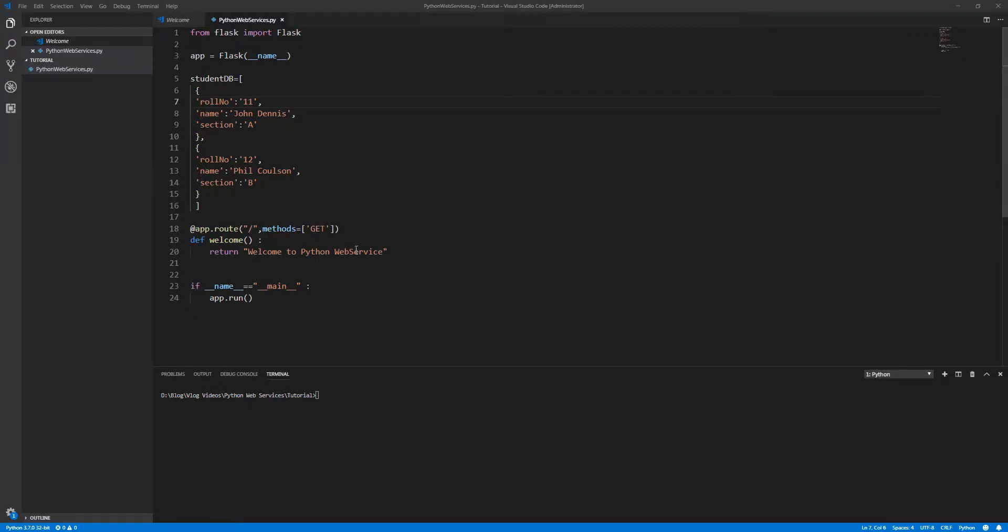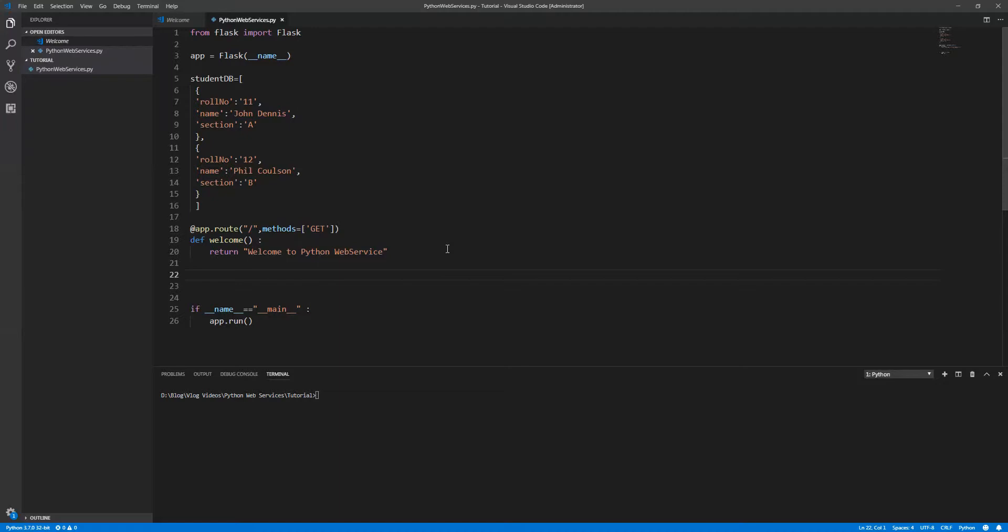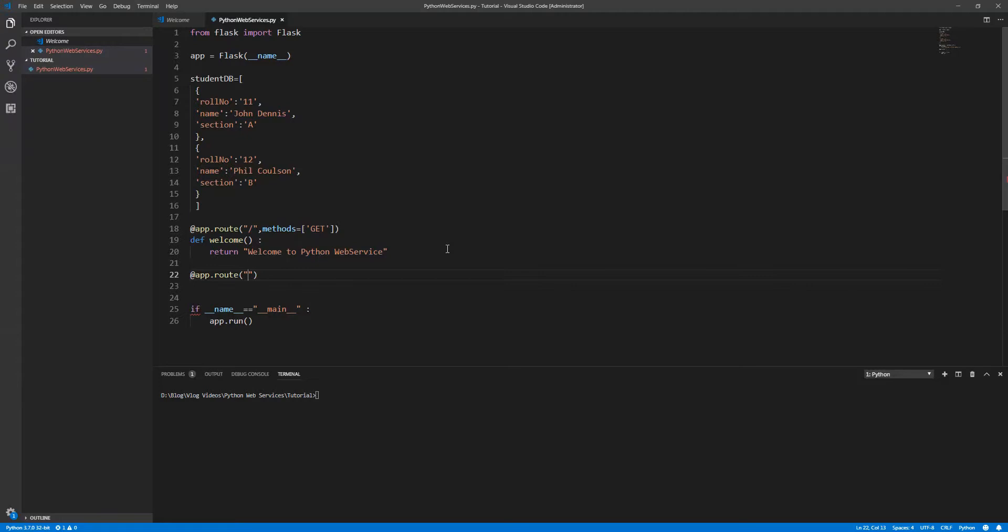Hello everyone, welcome back. Let's write another API. First, let me define the route. As I said, app is the server and the route is the first thing - what is the path we are going to provide here? Student. From student, I'm going to get all the student information.